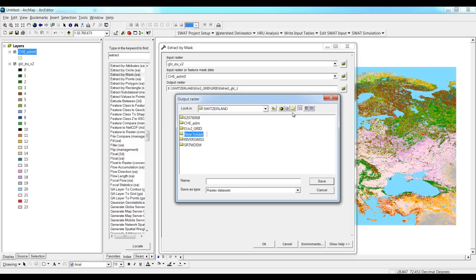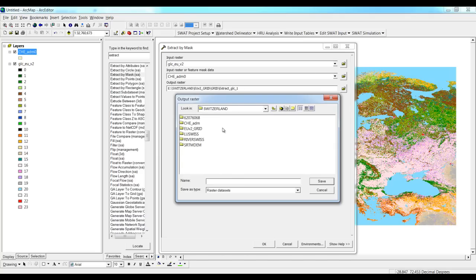We can go to the same file and save folder for Switzerland. Annual Switzerland. Give a name, whatever it is, like land use Switzerland or something like that, and then save it.